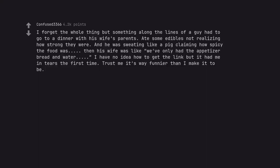I forget the whole thing but something along the lines of a guy had to go to a dinner with his wife's parents. Ate some edibles not realizing how strong they were. He was sweating like a pig claiming how spicy the food was. Then his wife was like we've only had the appetizer bread and water. Trust me it's way funnier than I make it to be.